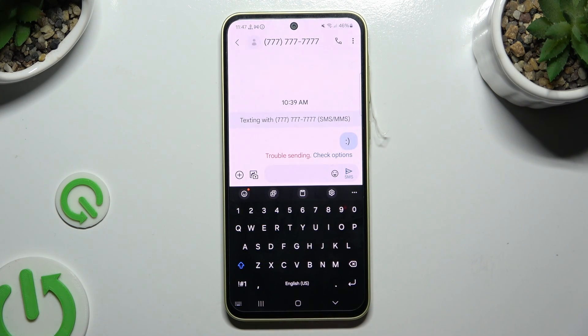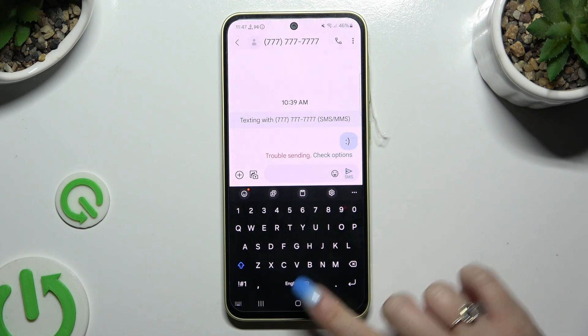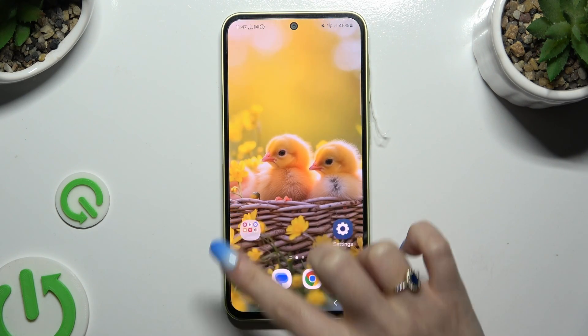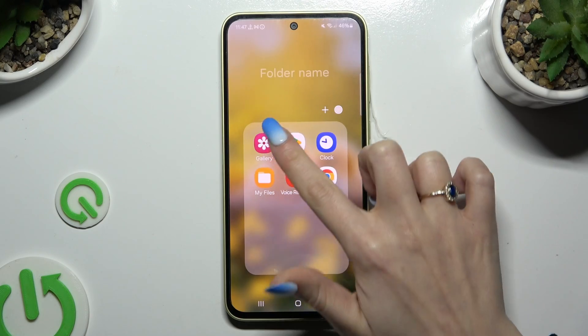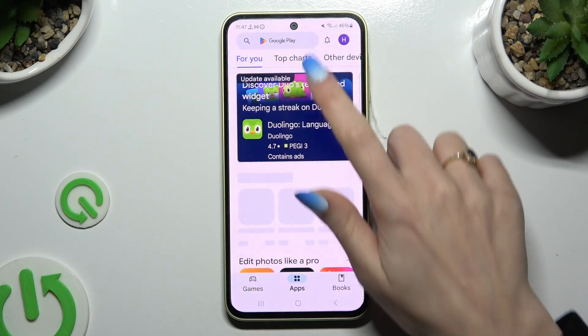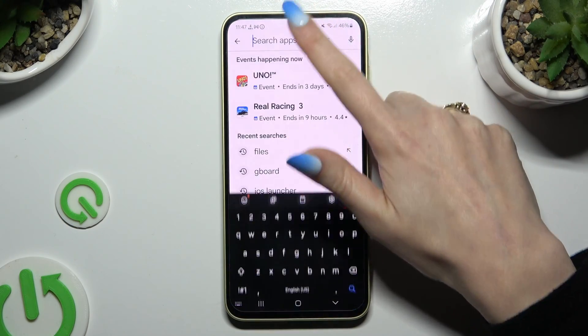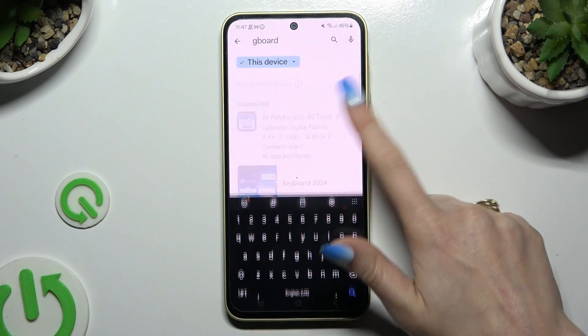If you wish to try something else, you can always switch your keyboard to Gboard. In order to do that, go into the Play Store and download Gboard keyboard from Google Developer.